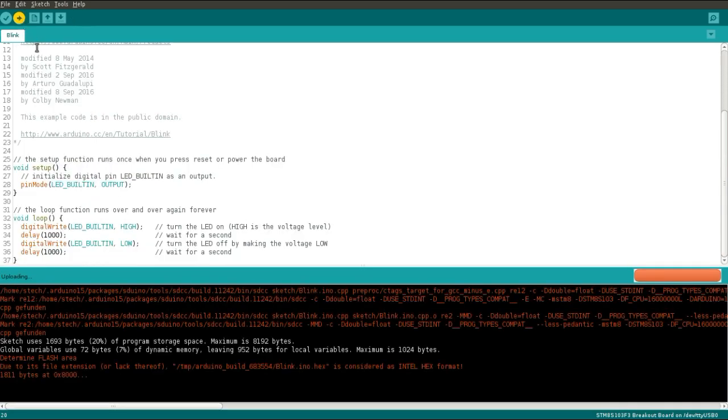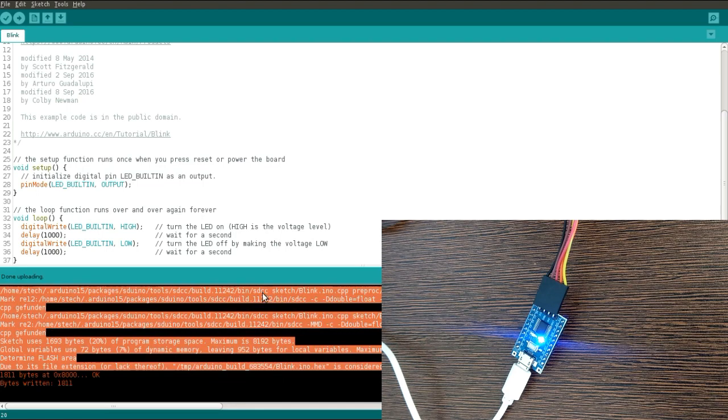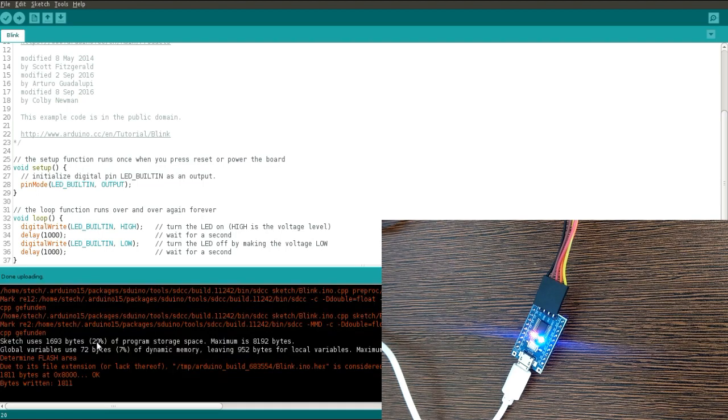And upload the code now. As you can see, LED is blinking now.